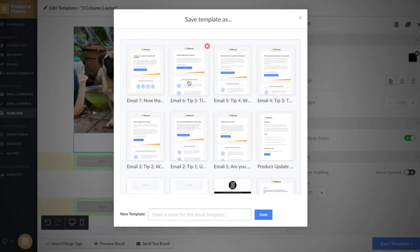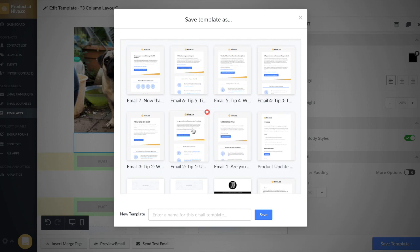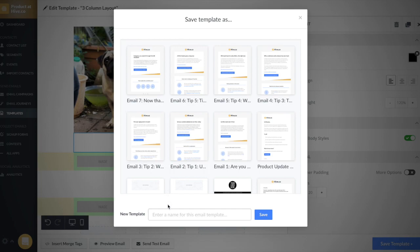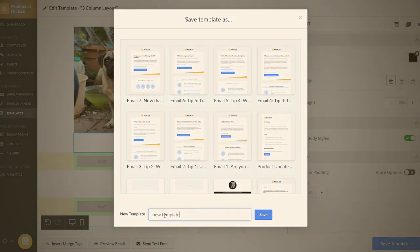Now, if you've already made a version of this template and you want to overwrite the changes, you can go ahead and select the template from here. Or if you want to create a brand new template, you can type the name of the template here.